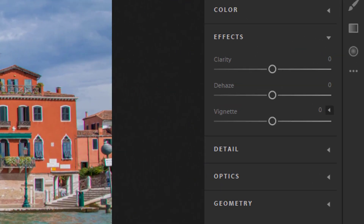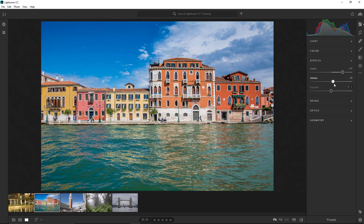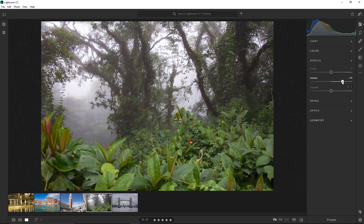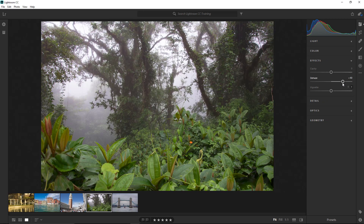The Effects panel gives you control over Clarity, Dehaze, and Vignette. Clarity adds contrast to edge pixels and can really make your images pop and stand out. However, with portraits, keep clarity to a minimum since it can damage skin tones. Dehaze removes haze from photos. By dragging the Dehaze slider to the right, you remove the haze found in the image. You can also hold Alt (Option on Mac) as you drag to reveal clipped dark pixels — areas that have lost all detail and are now pure black.